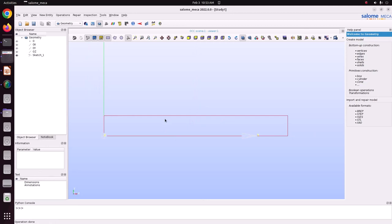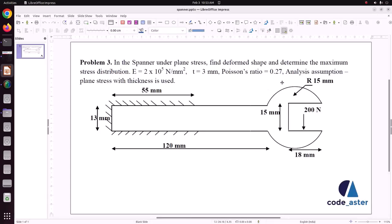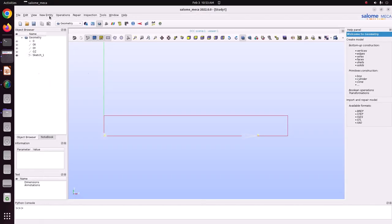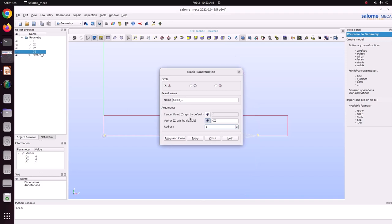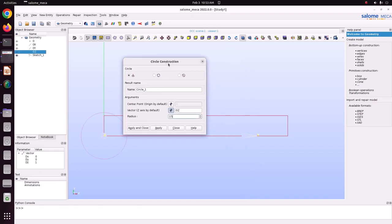Just apply and close. Now I have created this rectangle. Now we will create a circle. The circle has a radius of 15 mm. Go to New Entity > Basic > Circle. Select origin OZ, radius is 15. Just apply and close.